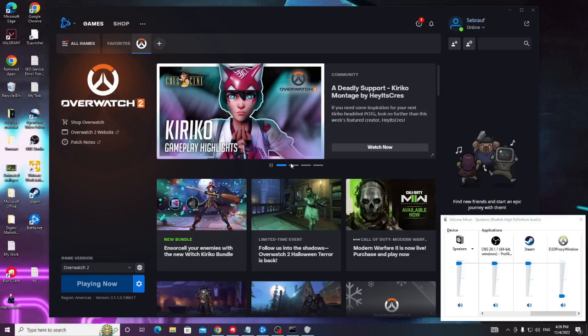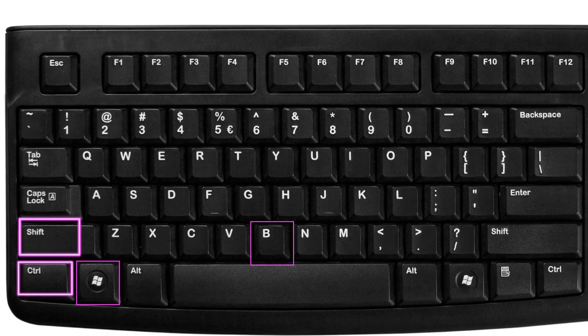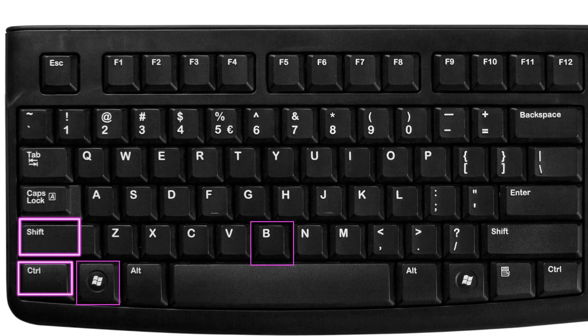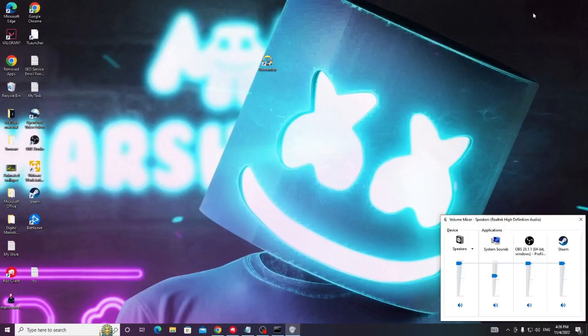And now you also need to refresh or restart your graphic driver. So you can use the shortcut key that is Windows Shift Control and B. You have to press all these four keys all together. Once you press, your screen will just go black for a while which means that your graphic card has been restarted.